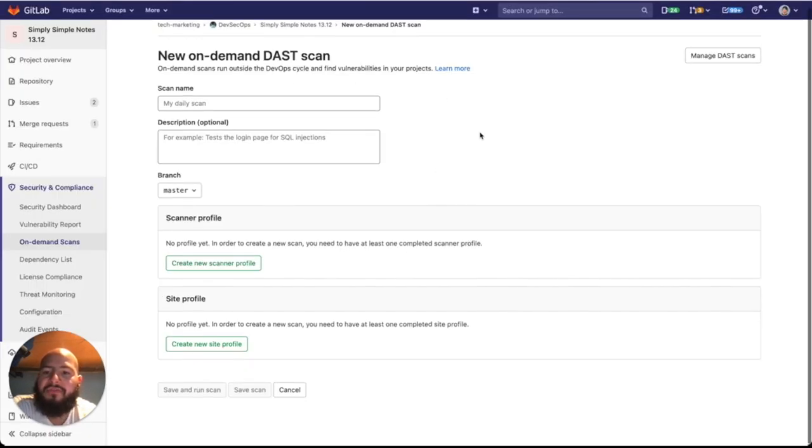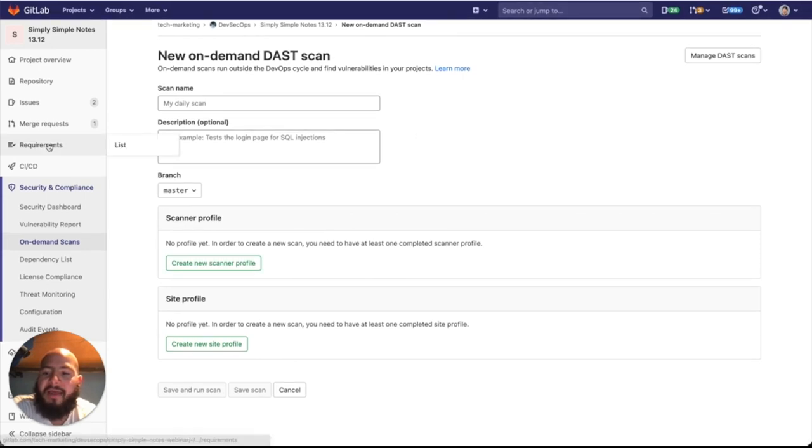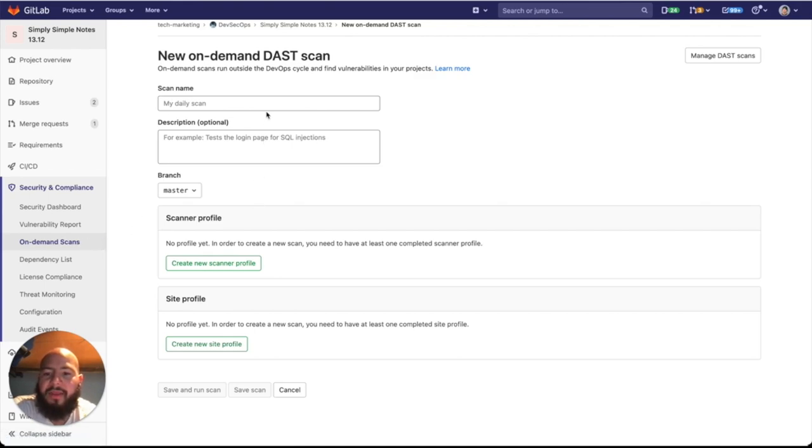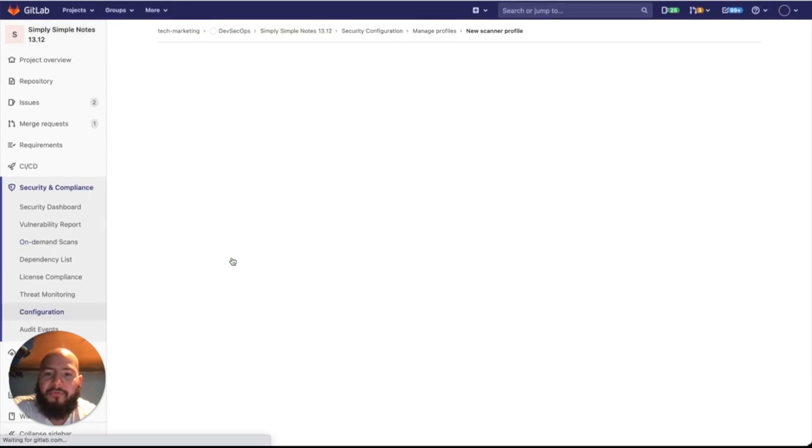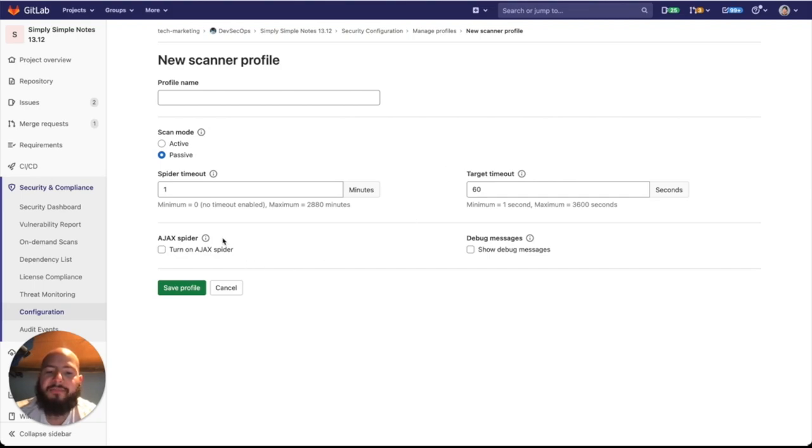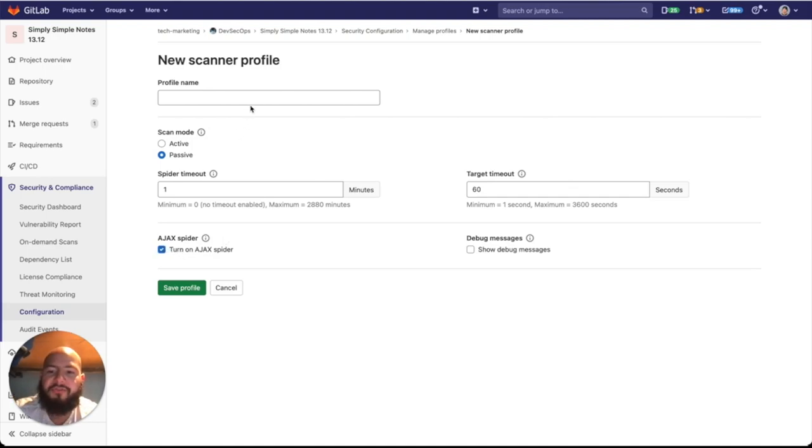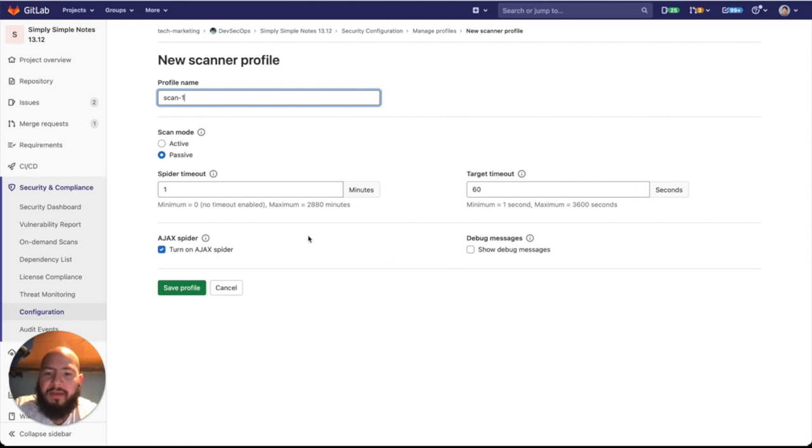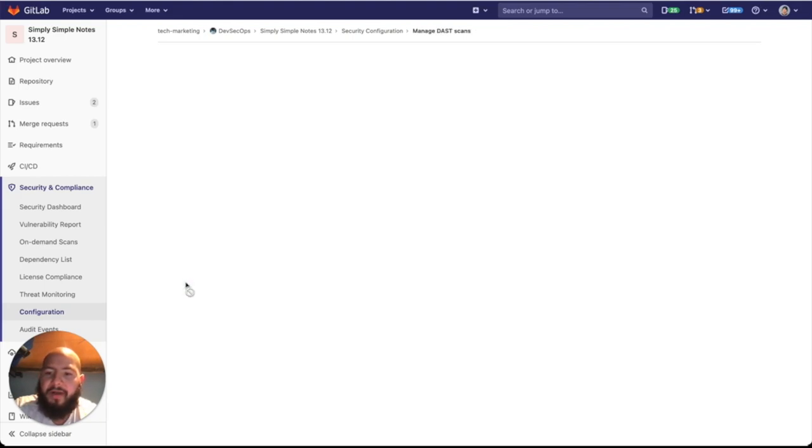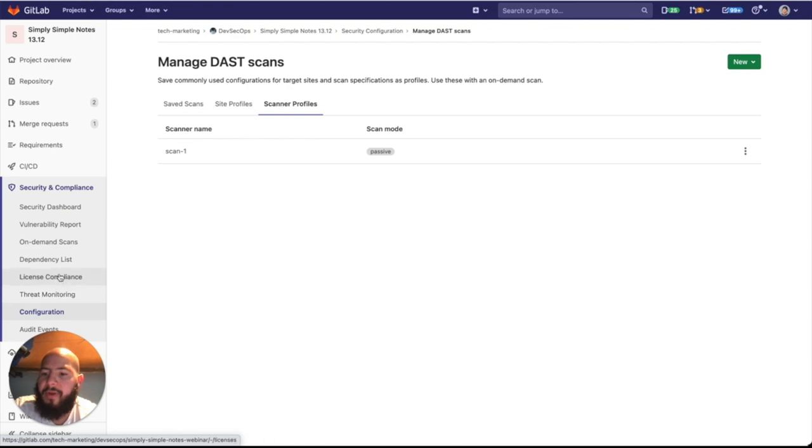Let's take a quick look at that. You can see the on-demand DAST scan is accessed from the Security and Compliance tab, and there's also on-demand scans. We select that, and here we can go ahead and create a scanner profile. Here we create a new scanner profile, which we can provide the scan mode, the spider timeout, target timeout, whether we use the Ajax spider, and if we have debug messages. And we can save that. Let's just do it real quickly. We'll leave it at 1, leave defaults on everything, and save the profile. We can go back to on-demand scans.